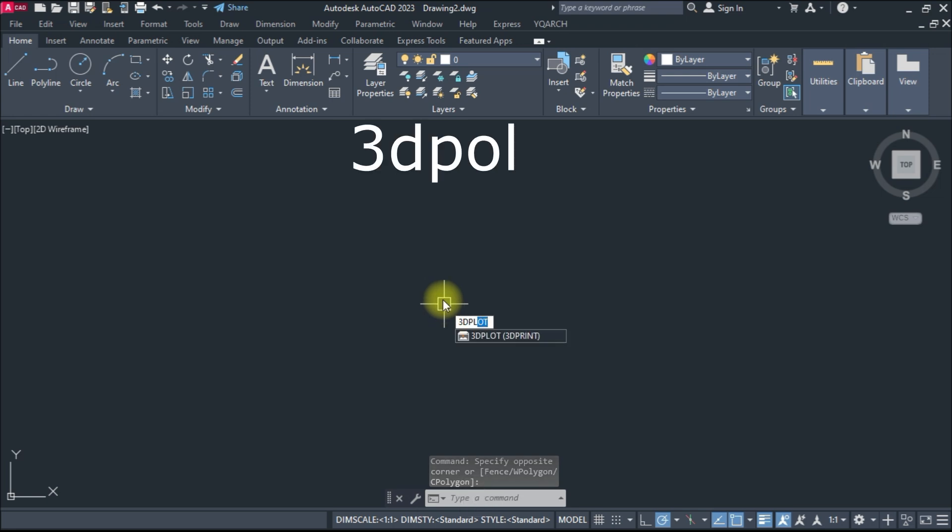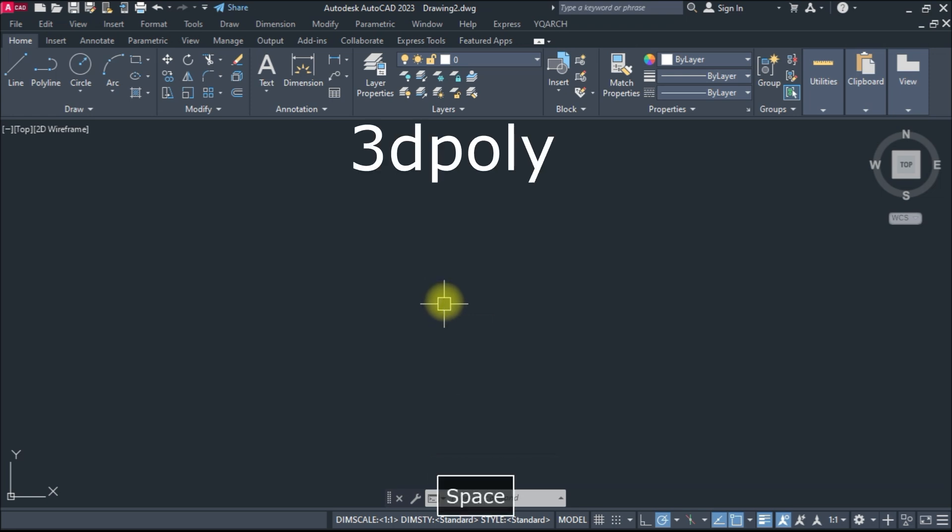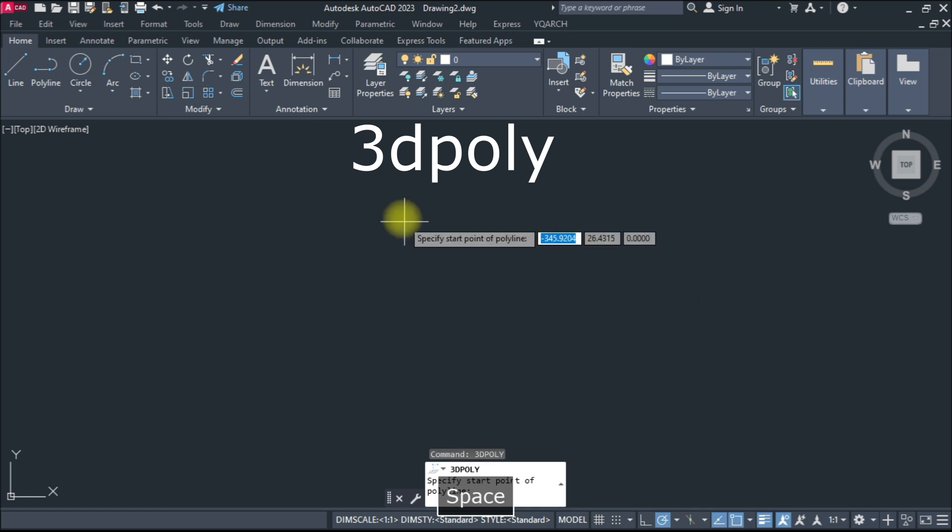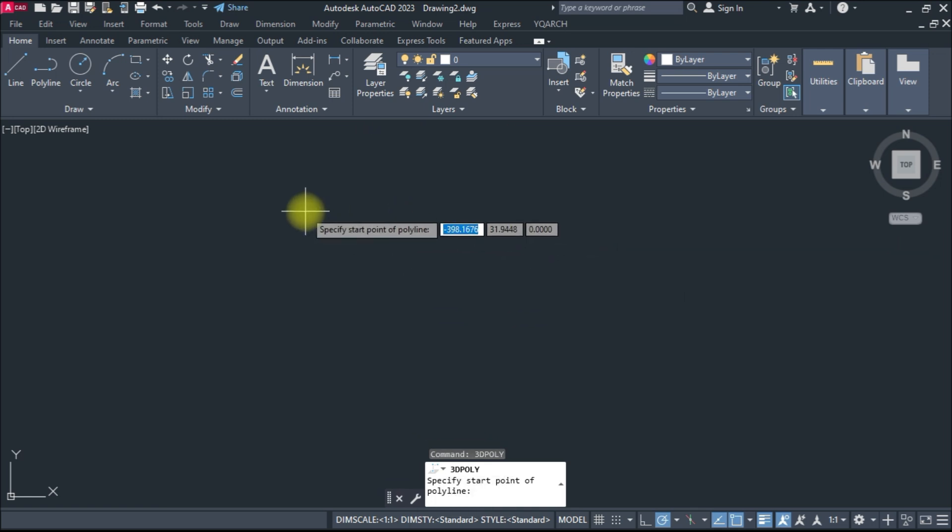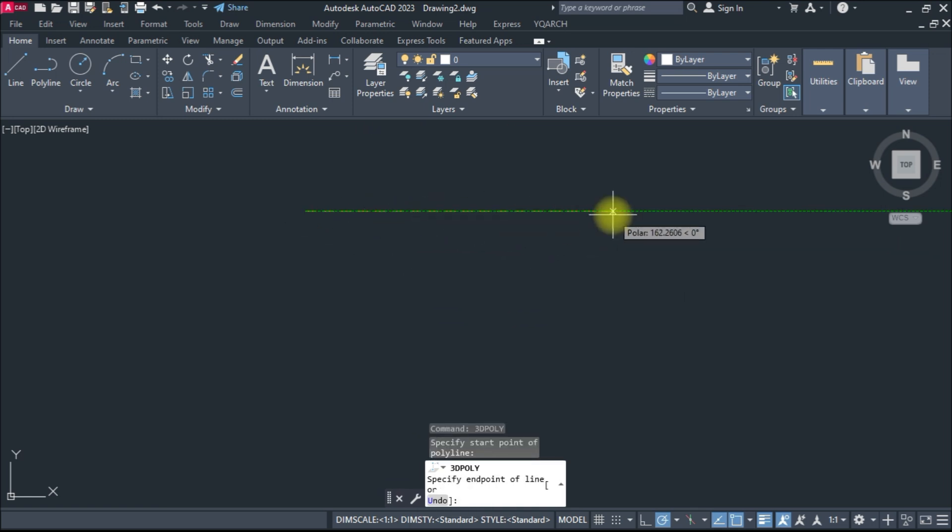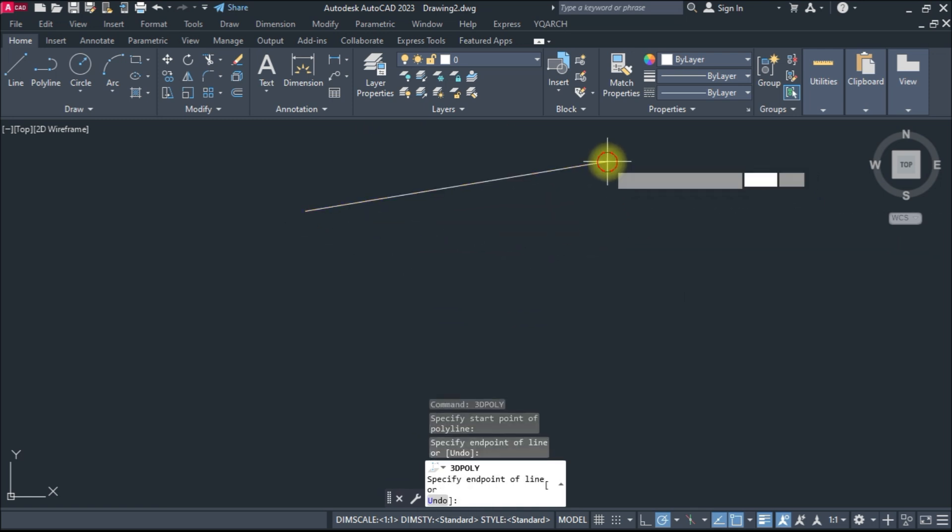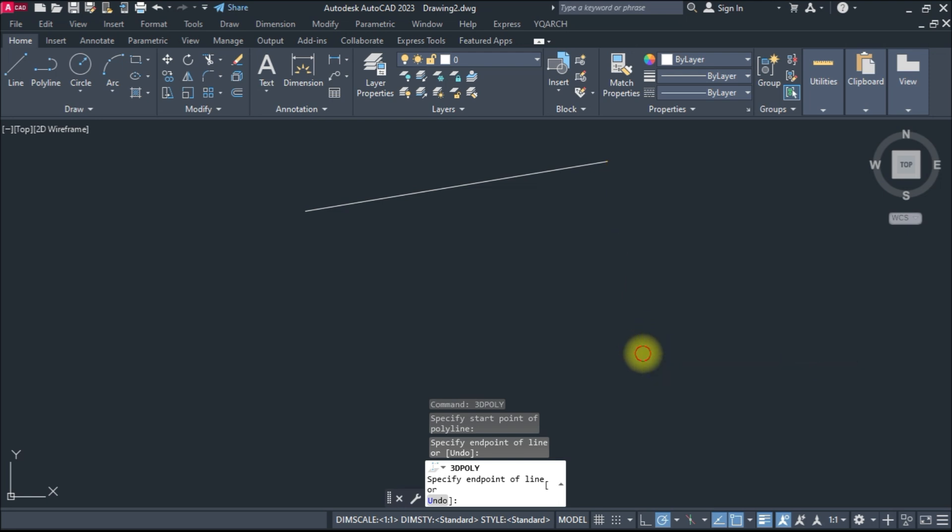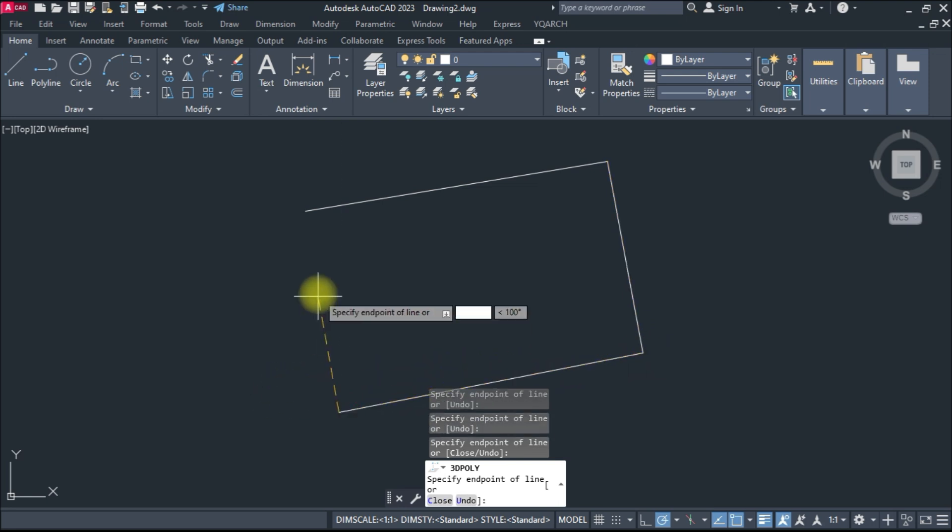Let's start. Type a command 3D poly and enter that. Click on screen. Click and see, enter to close the line.